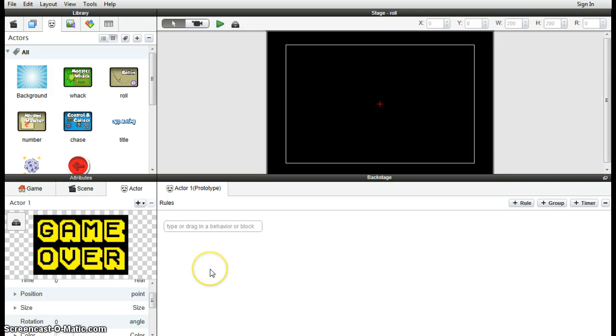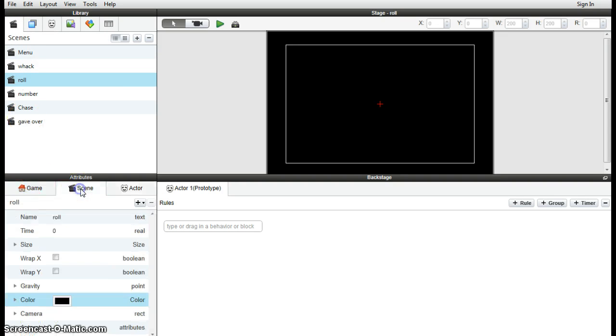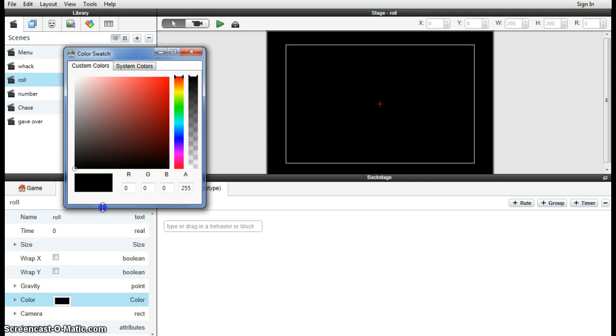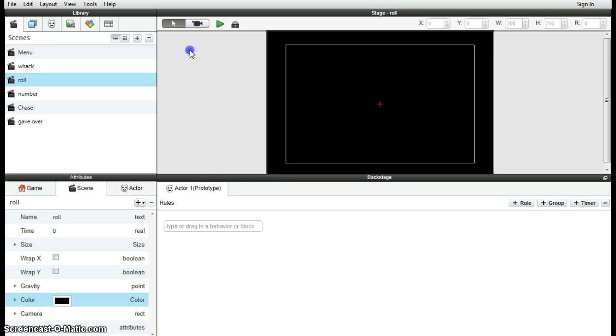For this video we're going to look at the rolling game. If we go up to the scenes and choose roll, the first thing I want to do to this scene is just to change the color and to get away from the black color and give us a reasonably light color. It doesn't really matter what color of course, choose what you like. And that'll be our background color.